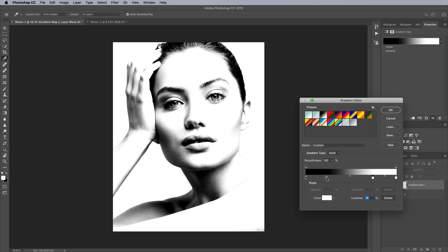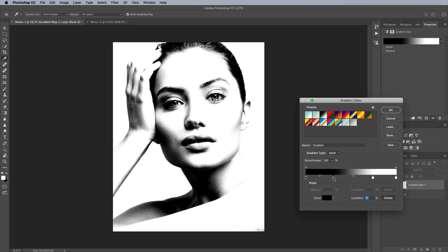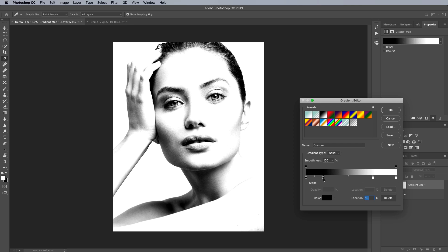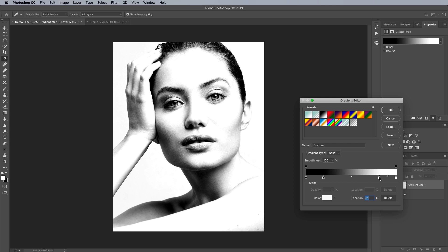Now we can adjust this obviously by continuing to sort of move these around and you know that will sort of determine what gets clipped and what doesn't. The more we bring the highlights in here the more of the mid-tones we're going to see. So this actually kind of looks nice if that's the black and white conversion that you like.